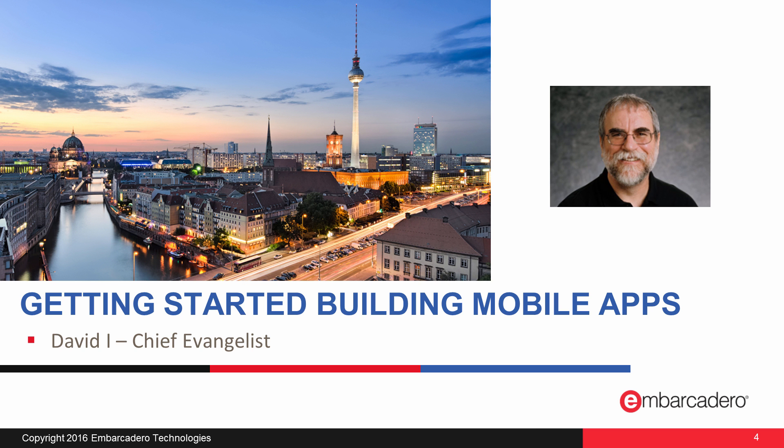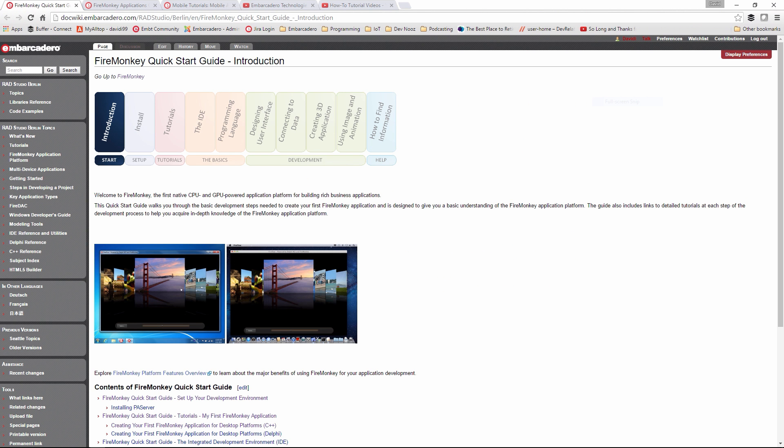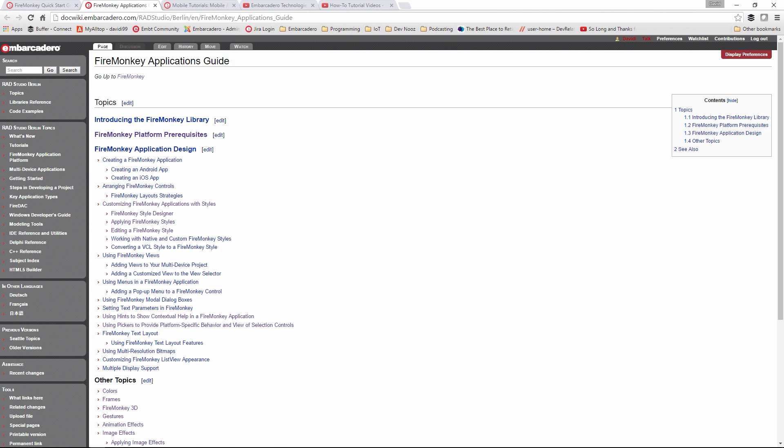So first, I'll talk about how you can get started building mobile applications if you're starting a new project. In the Doc Wiki, we have a quick start guide which takes you through the different steps of creating a starting application and adding capabilities to it.